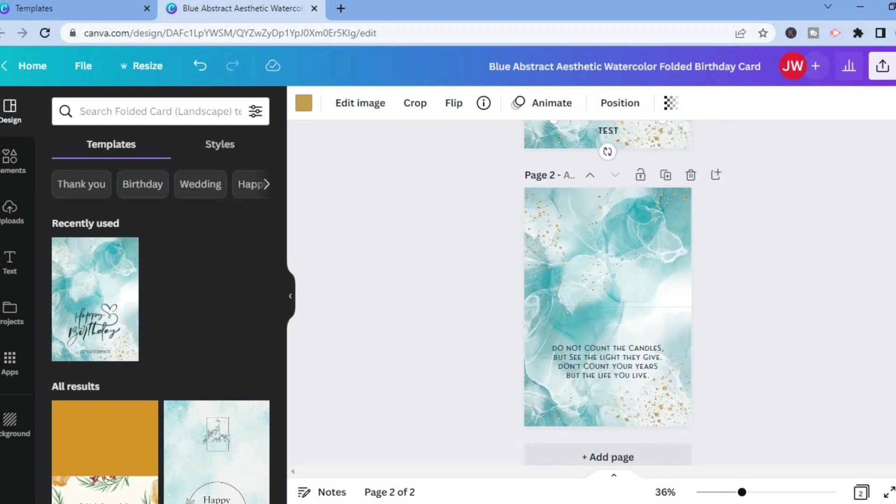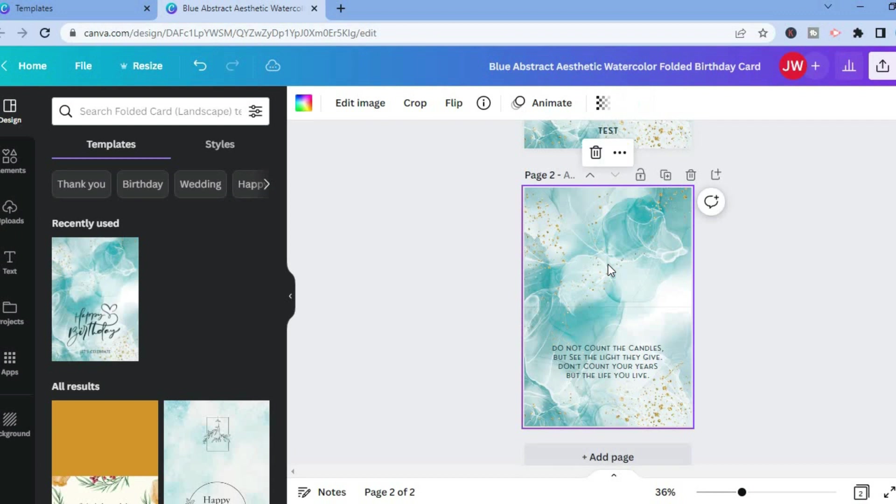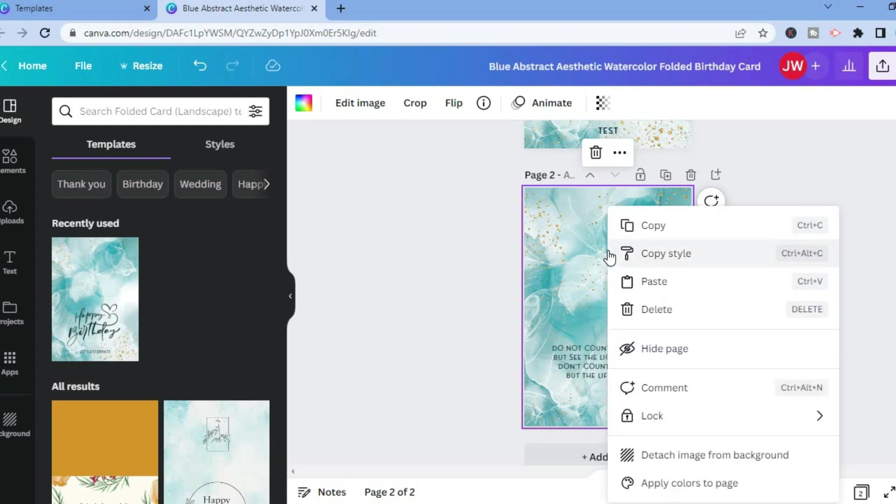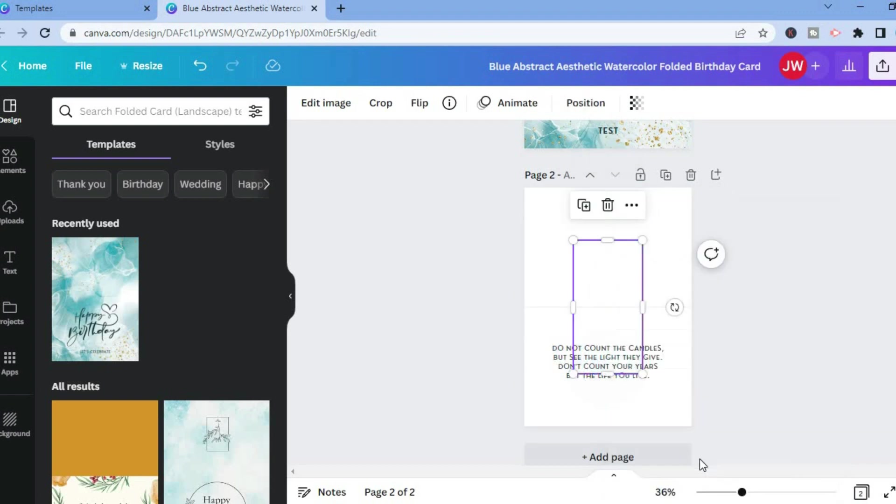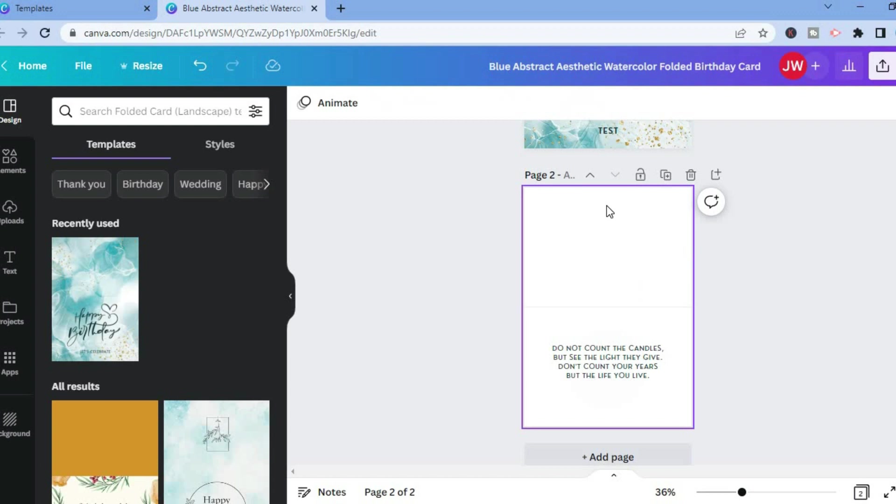You can also scroll down and you can edit the second page. Let's say, for example, we would like to change the background image. You can simply tap on the image, then you are going to right click and tap on detach image from background. Then from here you could delete the image.